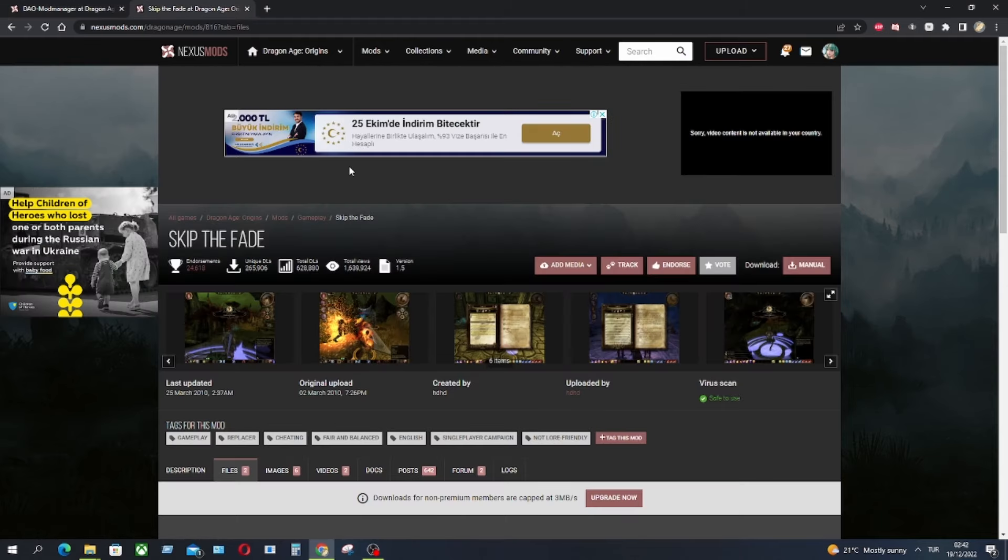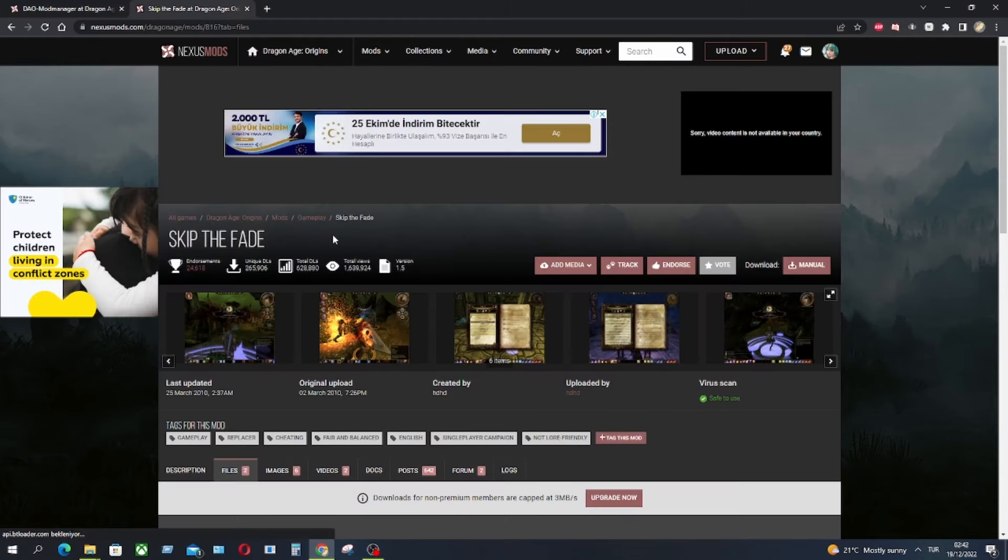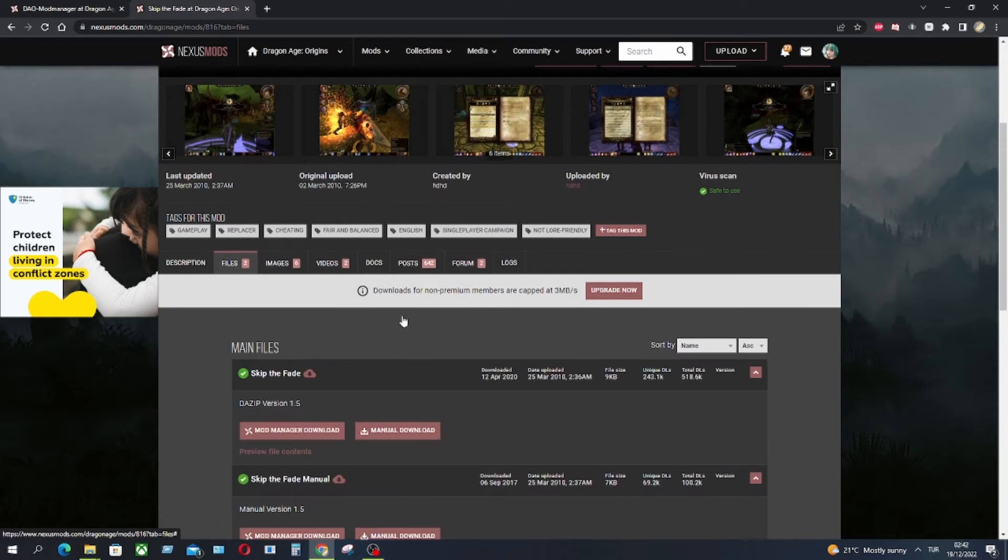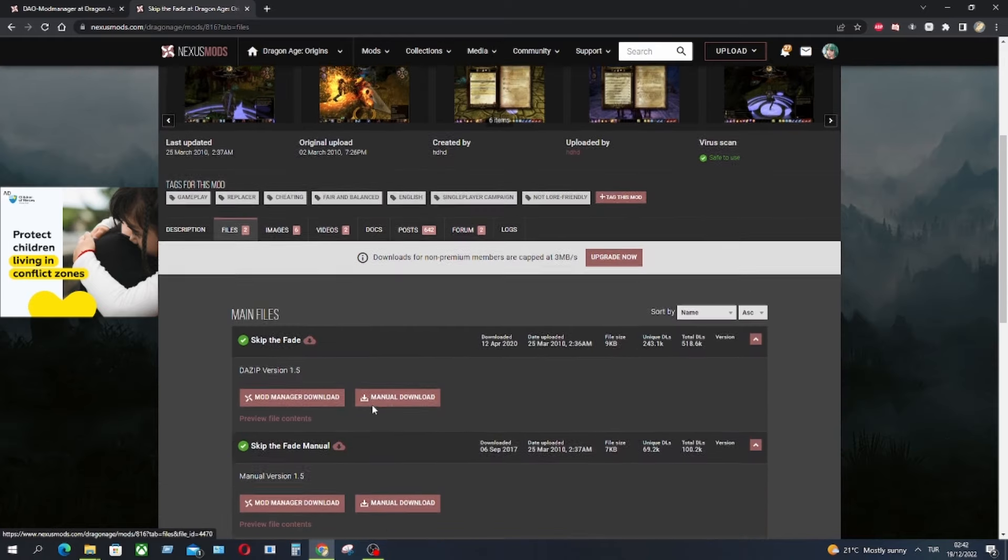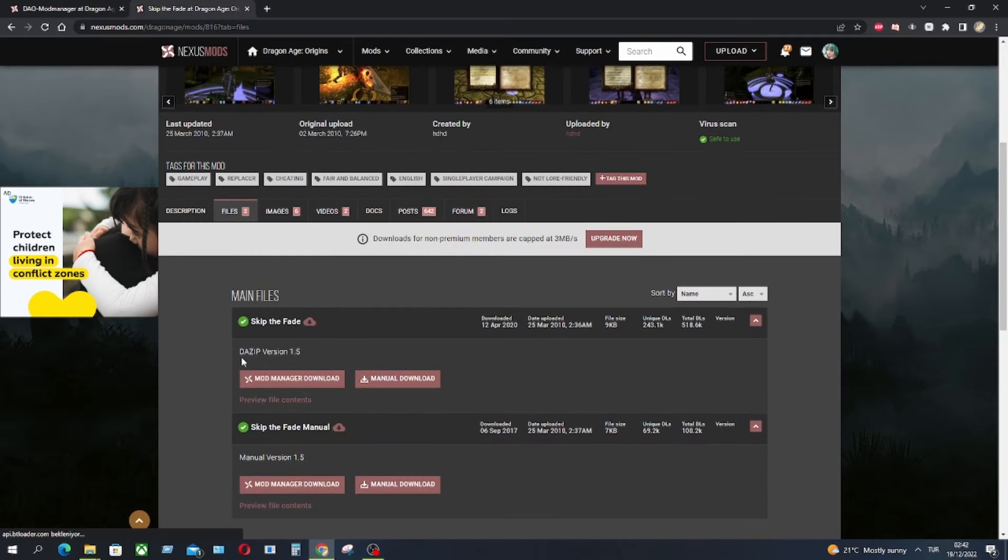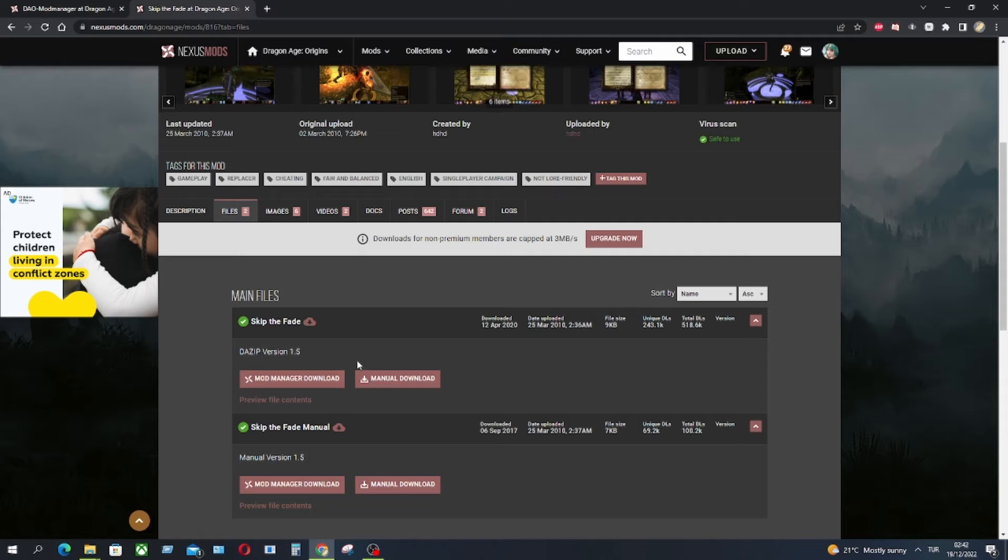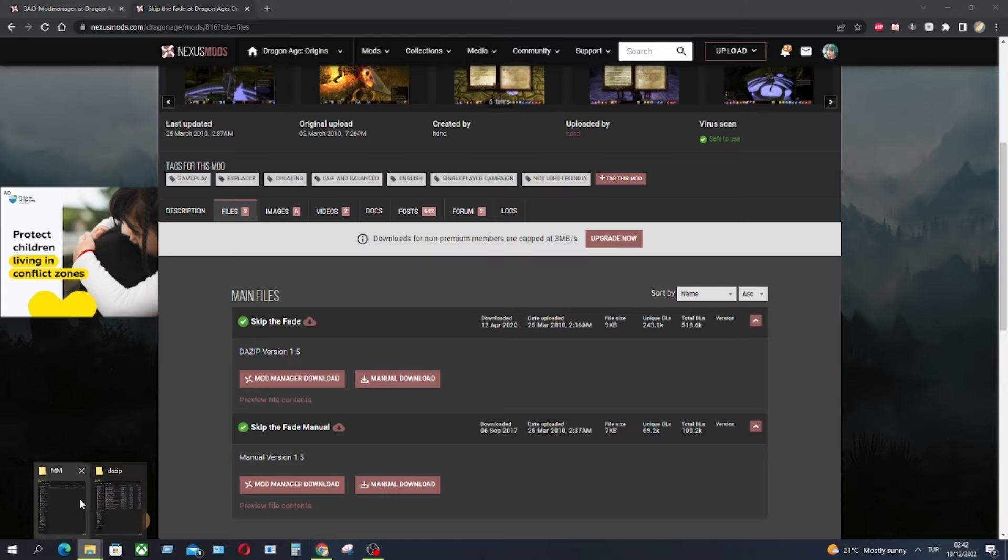And then I will use Skip to Fade mod to show you guys how to install it. The most important thing is the DAZIP files can only be installed with the mod manager. You can't install it manually. You need a mod manager if you want to install a DAZIP mod. I have both of them here.